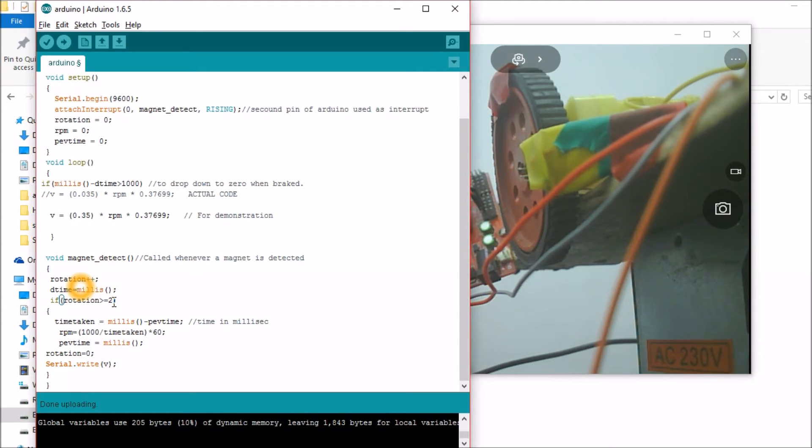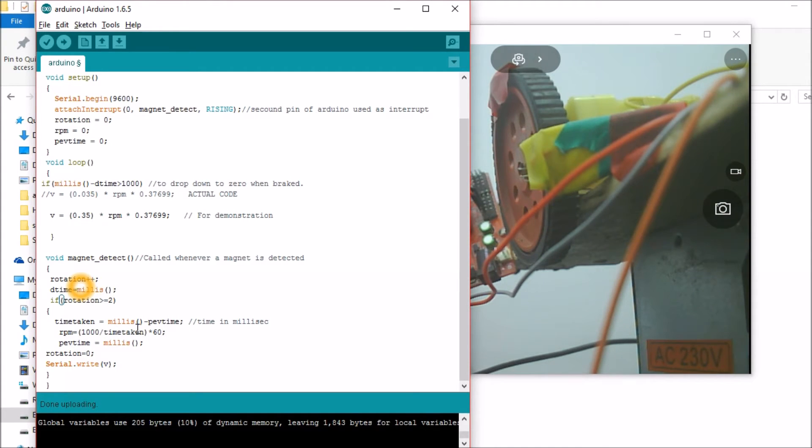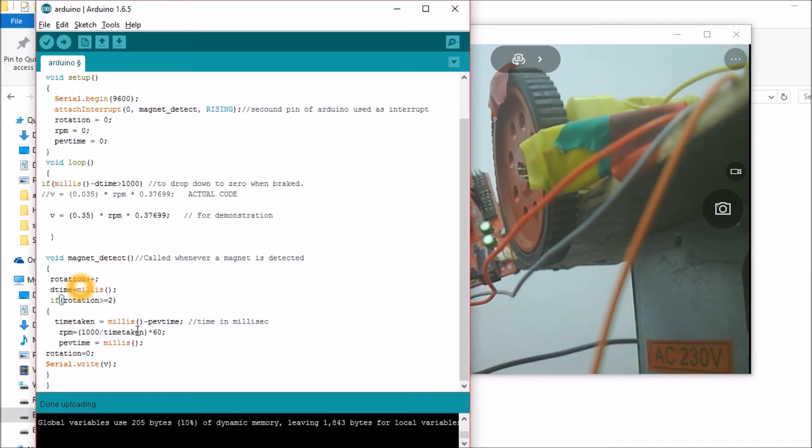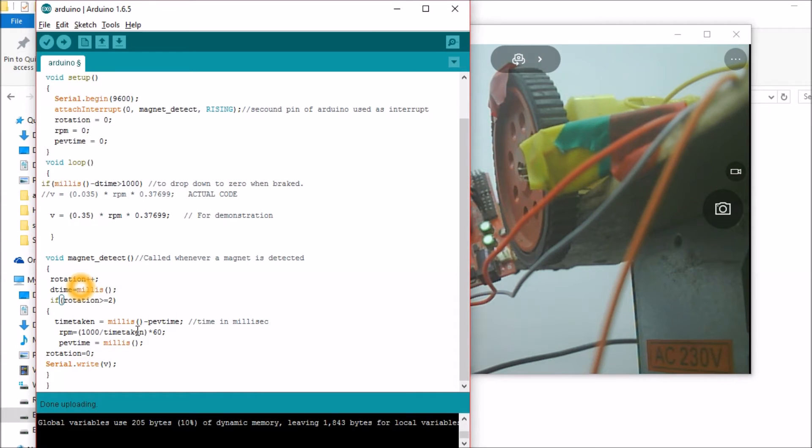Now RPM is equal to 1000 divided by time taken into 60. I'll measure first what is the time taken. So time taken is millisecond minus previous time. As most of us know, millisecond is a function which will be called as soon as the Arduino board is powered on and people say it can measure up to 50 days. I have never tried it though. So milliseconds minus the previous time will give you the time taken for the wheel.